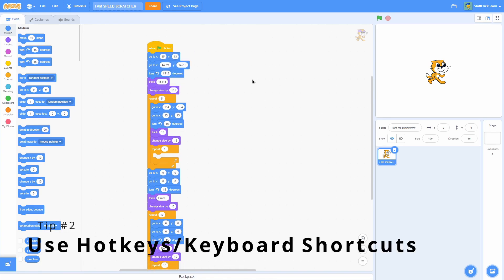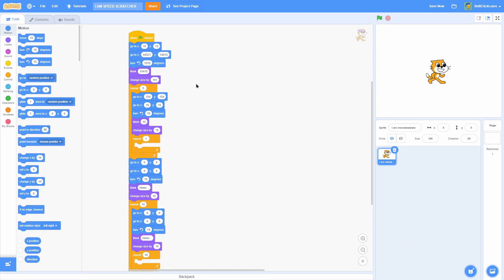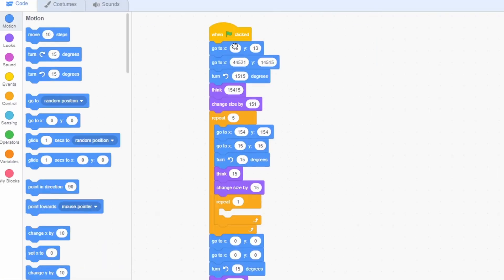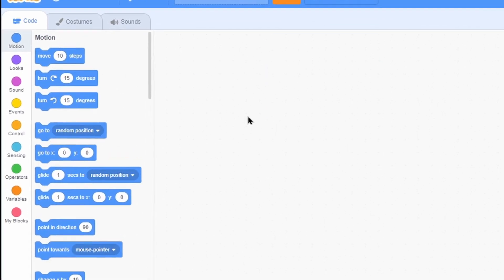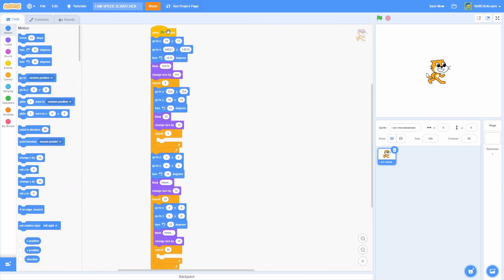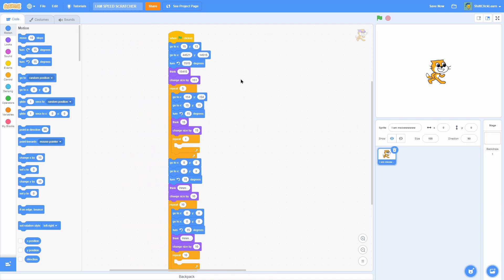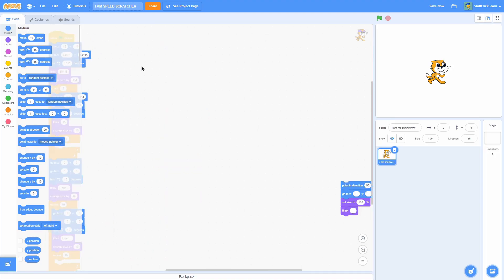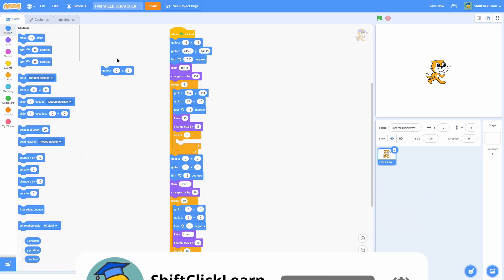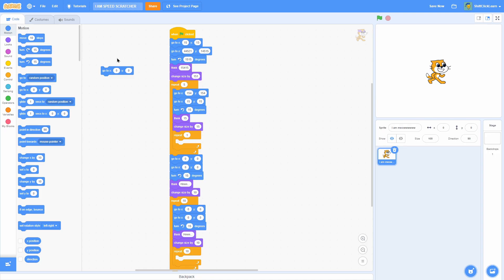A tip that can save you a ton of time is hotkeying all sorts of things — you can do it in programming and in the art tab. One of them is Ctrl+Z, the universal undo shortcut. Instead of right-clicking and selecting undo, all you need to do is hold Ctrl+Z on your keyboard. Since your hand is already resting near the keyboard, it's a lot quicker — for example, go to random position, wait, you didn't want that, just Ctrl+Z.